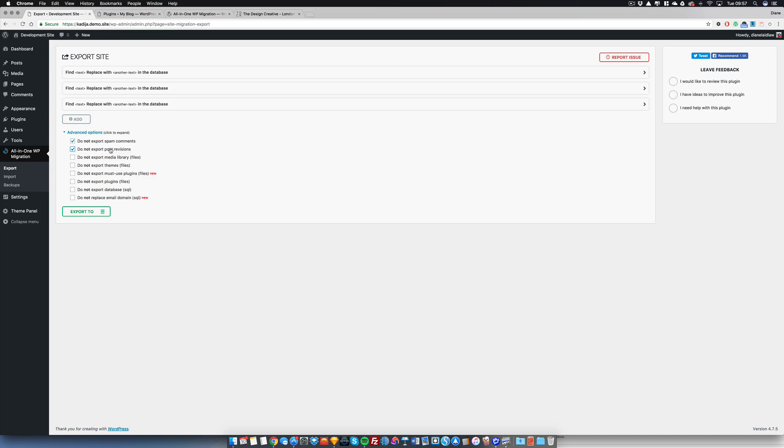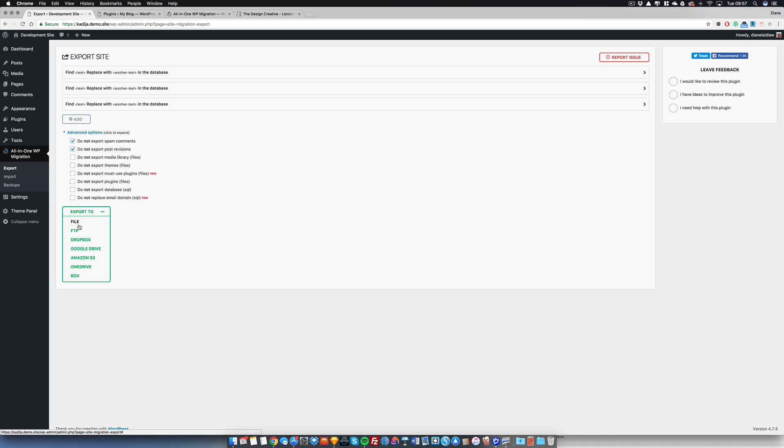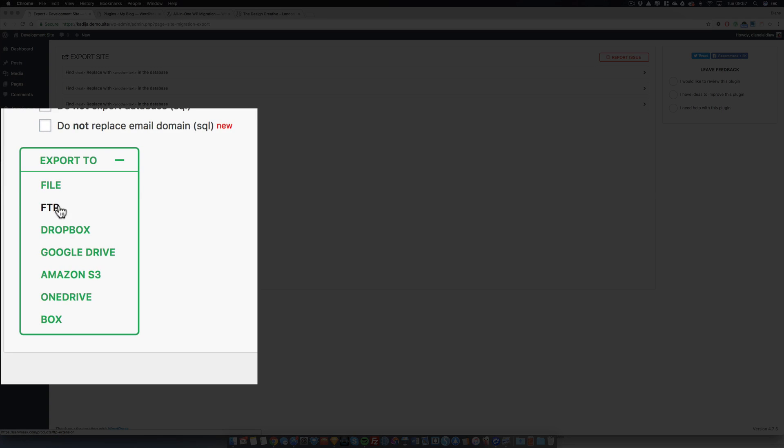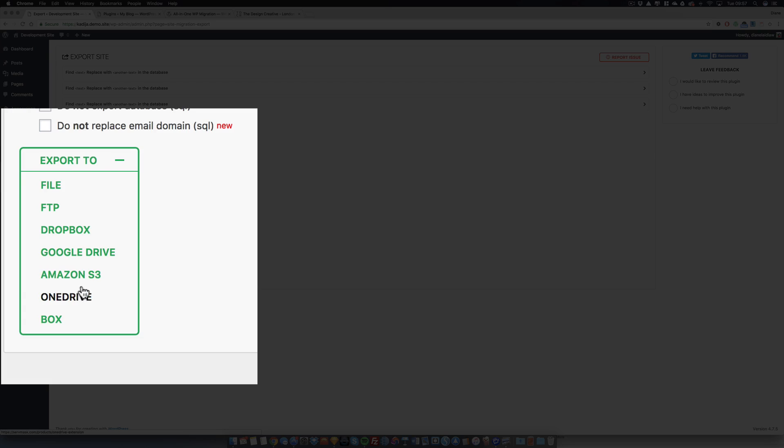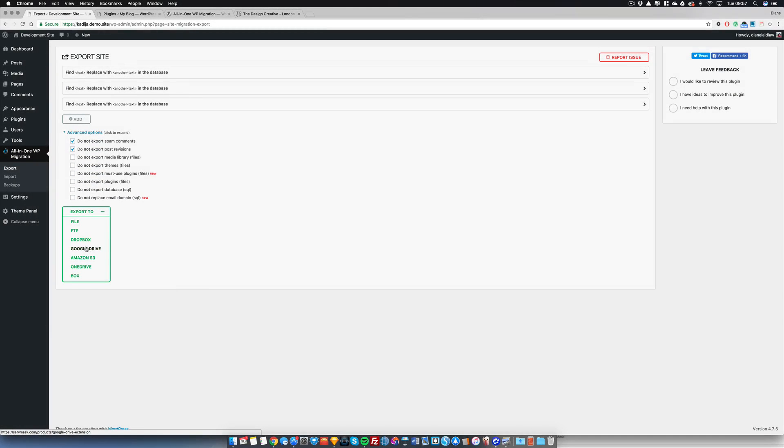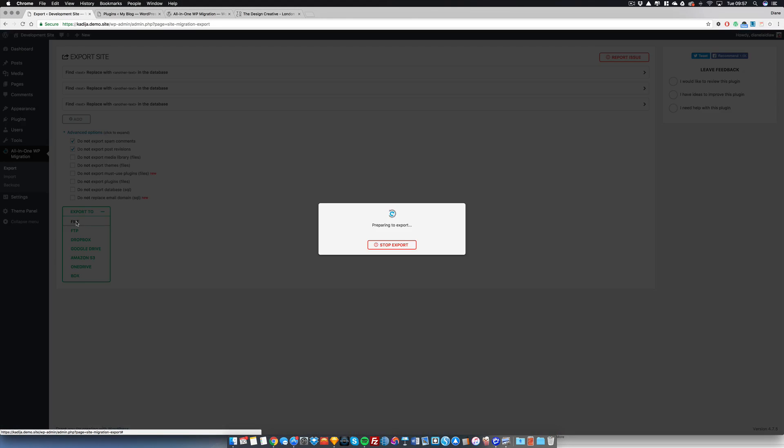Another great feature of this is you can also export your backup to anywhere: to Dropbox, to Google Drive, to Amazon, to OneDrive, to Box. In this tutorial though, I'm just going to export a file and download it to my desktop. Depending on the size of your website, it can take a short time or it can take a long time.